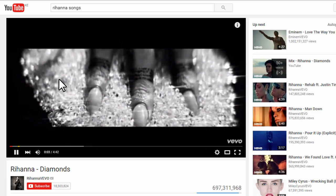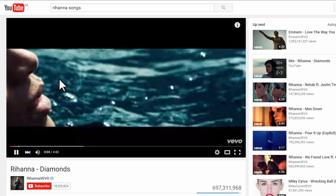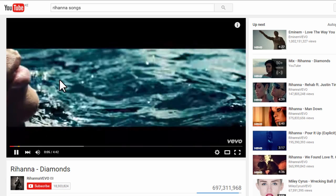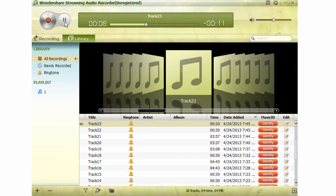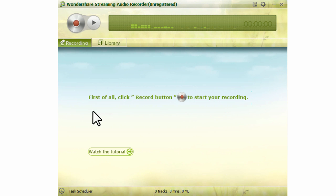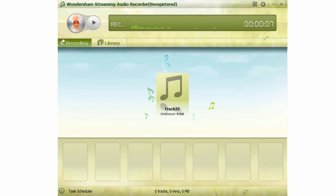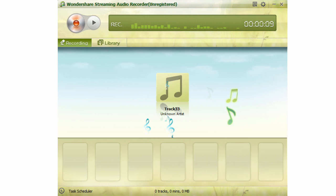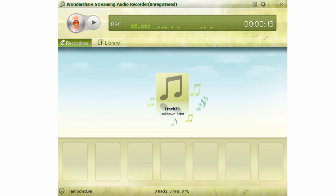For example, you can open YouTube on your browser and play your favorite music, or open Spotify and let your playlist play one by one. The Streaming Audio Recorder will record the playlist for you. Any audio playing on your computer will be recorded automatically.